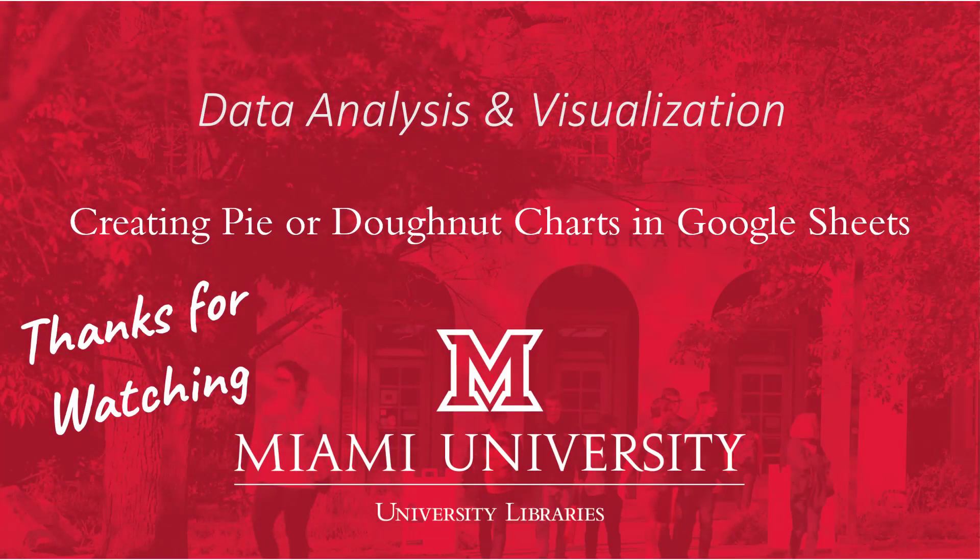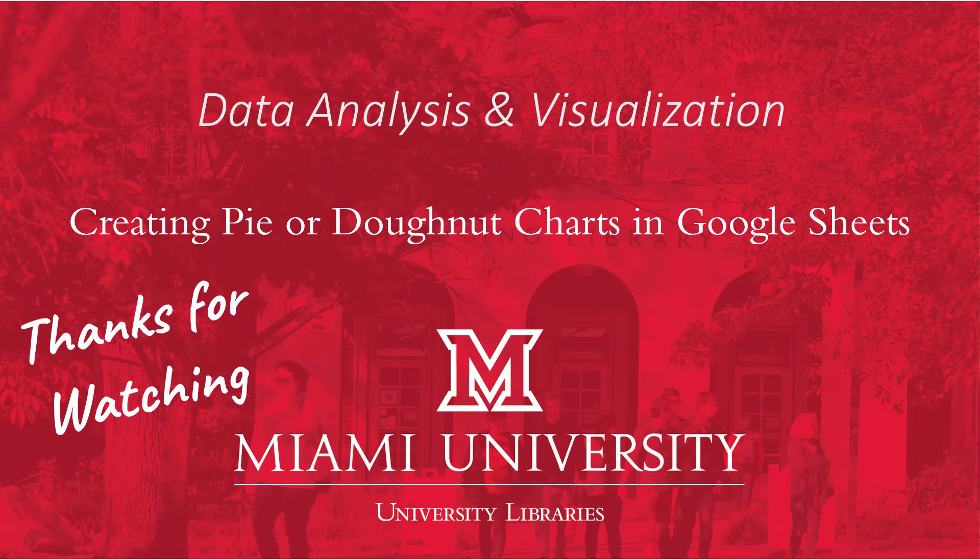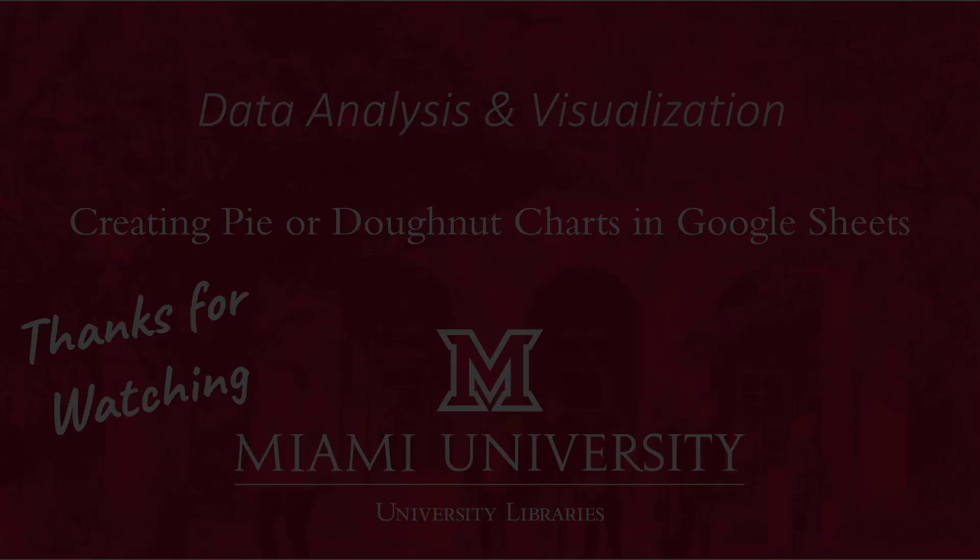So that wraps up this video. We've covered the basics on creating pie and doughnut charts in Google Sheets. The version of sheets you're using might mean that some of the features I showed are in different places or aren't available but hopefully things should be roughly the same. The Google support website is really useful for learning how to do things including making graphs and using formulas. But please reach out to the library too if you have any questions. Thanks for watching.